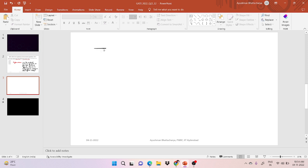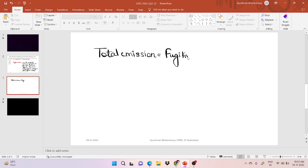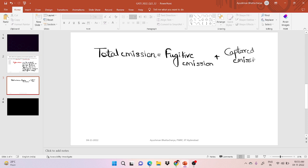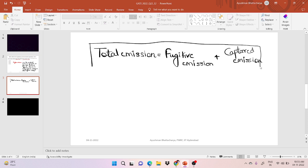When we talk about fugitive emission, total emission is basically divided into two parts: total emission equals fugitive emission plus captured emission. So basically the total emission is divided into two — one is fugitive emission and another one is captured emission.